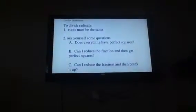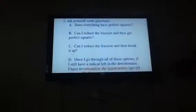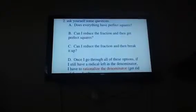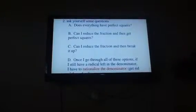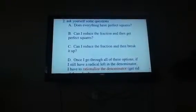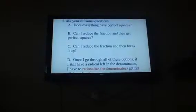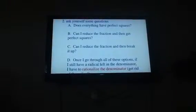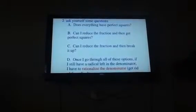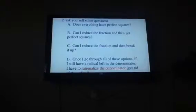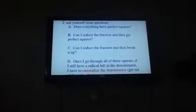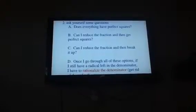When I'm doing this simplifying, I go through a series of questions. First of all, I ask myself: does everything have perfect squares? Because if everything has perfect squares, it's very simple — you just take the perfect squares and you're done. If it doesn't have perfect squares, could I reduce the fraction? When I say reduce, I mean something like 2 over 4 equals 1 over 2. Can I reduce the fraction and then get perfect squares? So that's a possibility — I would try that next.